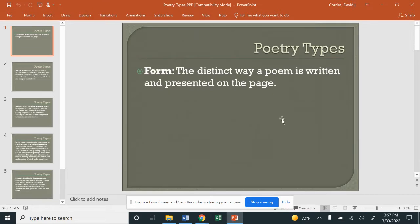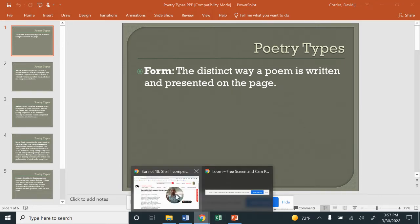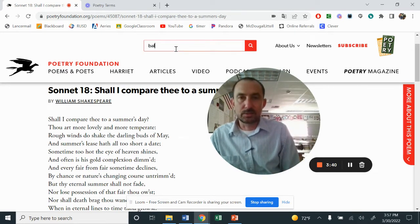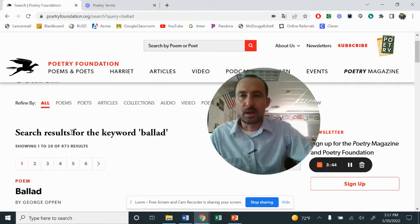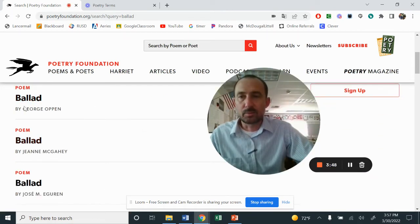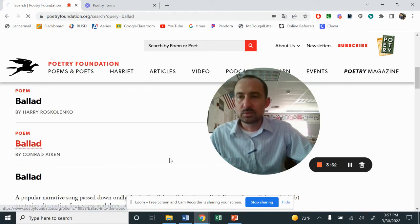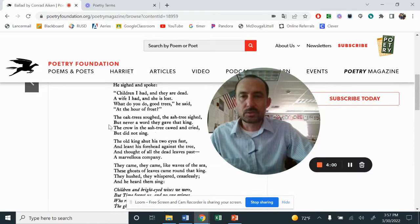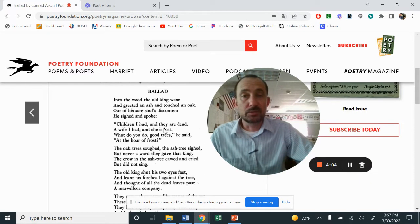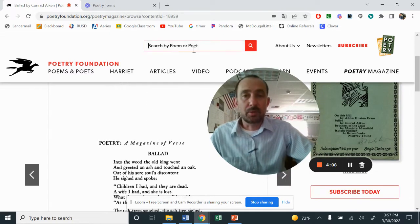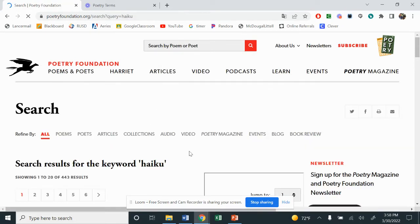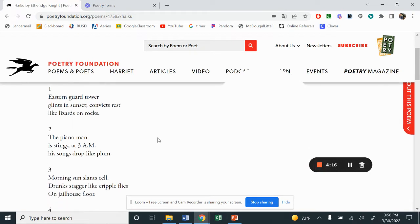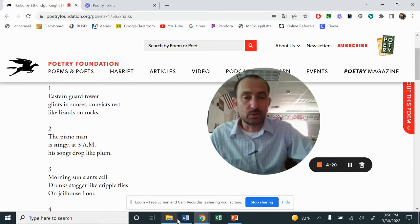Looking at the poem's form is how it's written and presented on the page. I'm going to have you go to poetryfoundation.org. For example, if I type in 'ballad,' it automatically comes up with all these poems. I'll click on Conrad Aiken — here's his poem, a magazine of verse. This is a ballad. Then if I type in 'haiku,' there are several haiku poems that come up, and the forms are different — but I'll get to that in just a second.